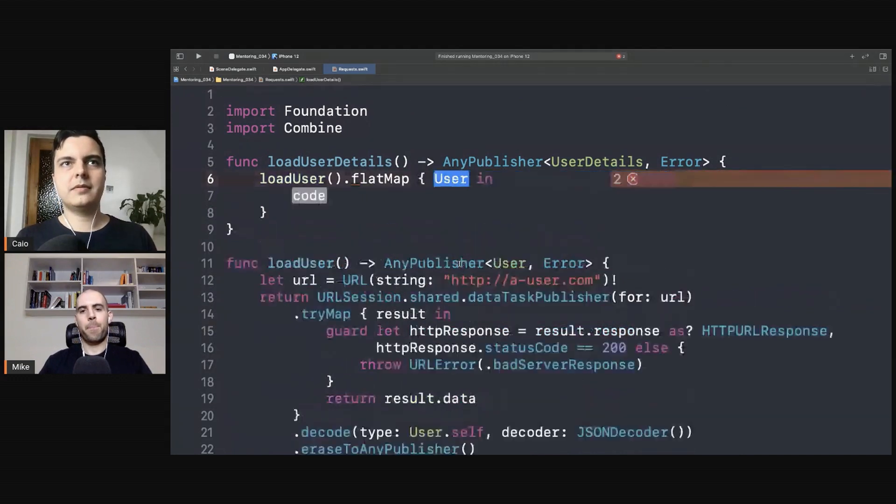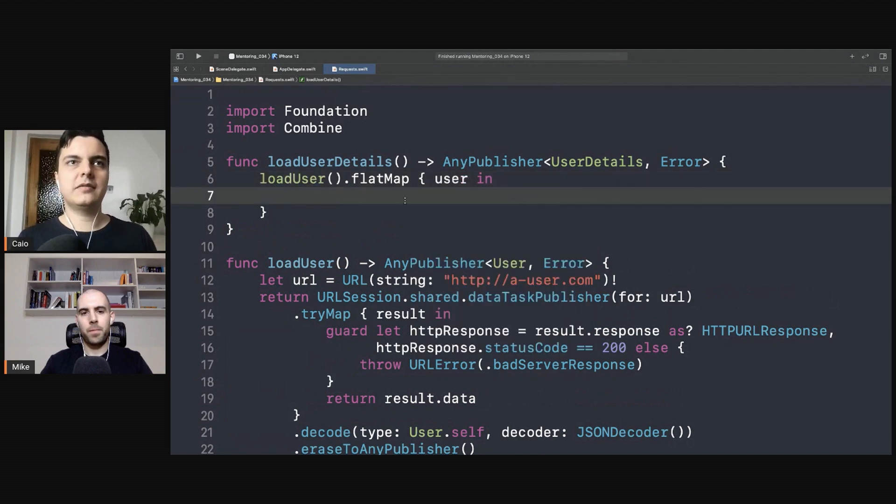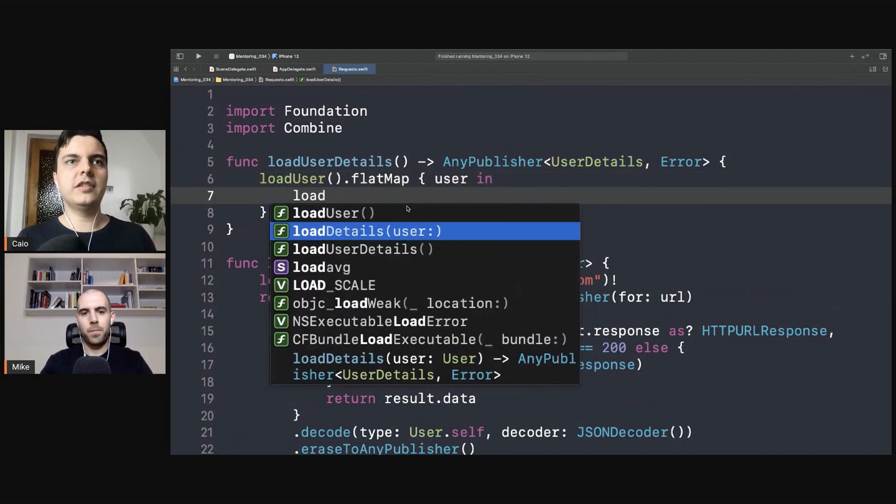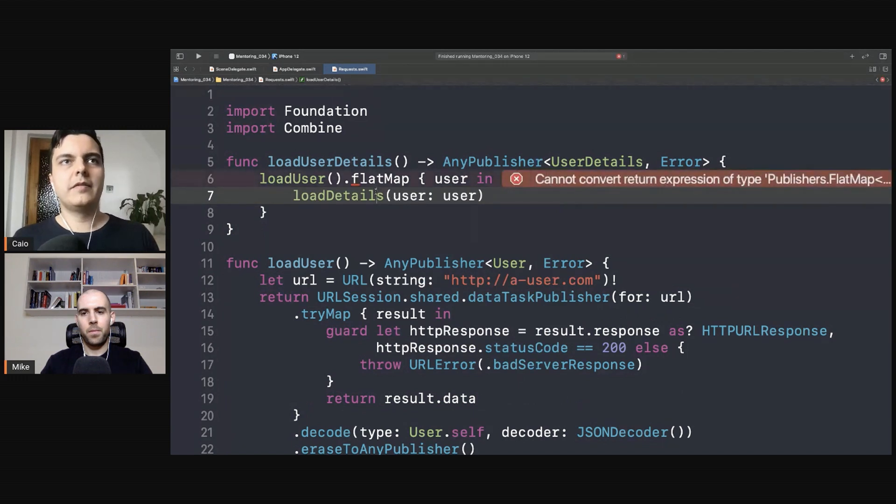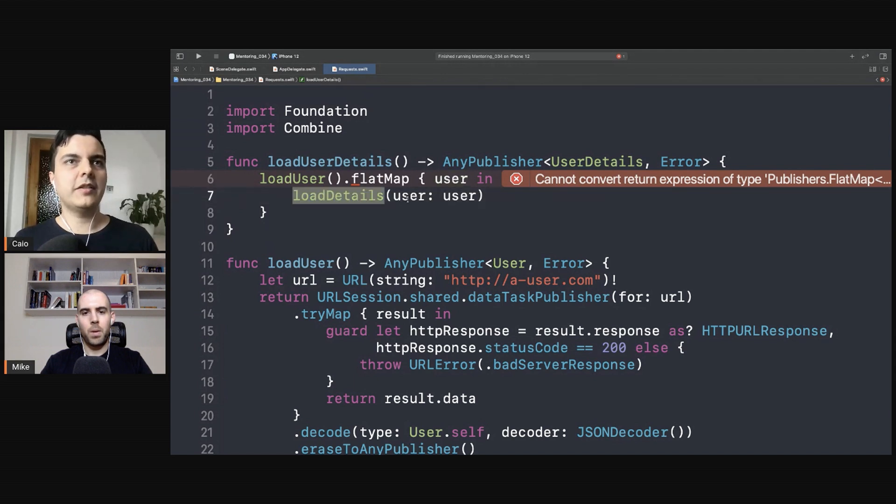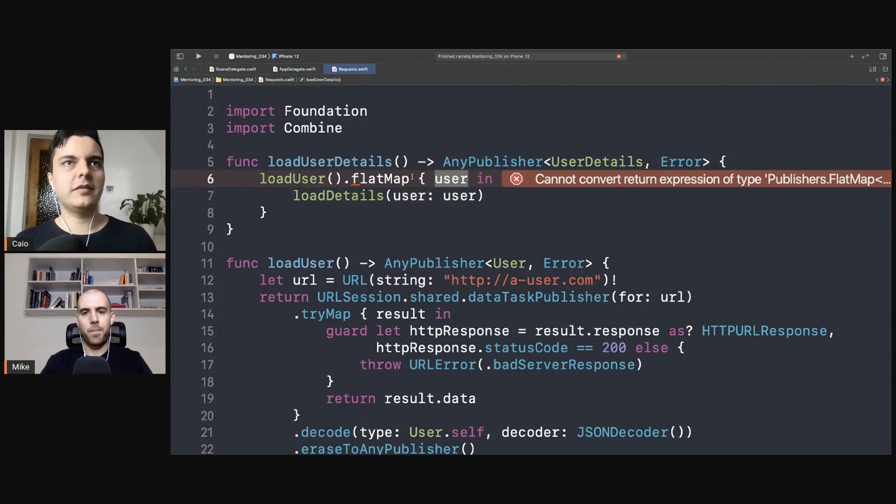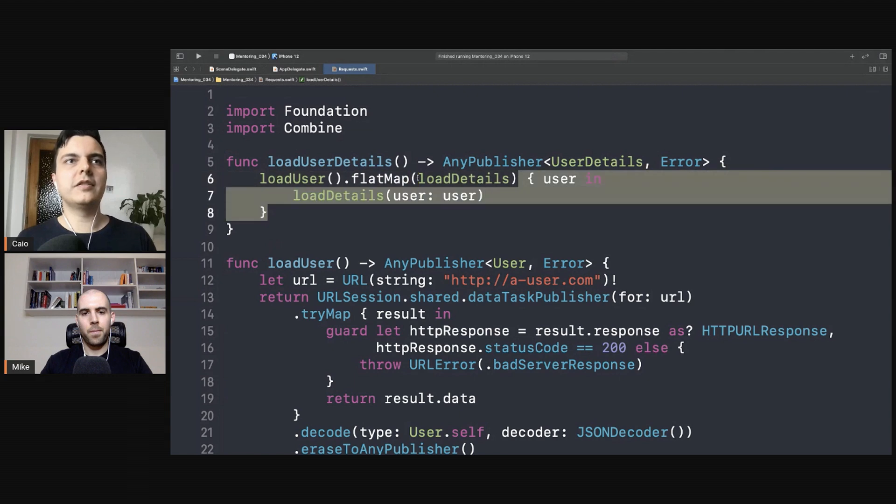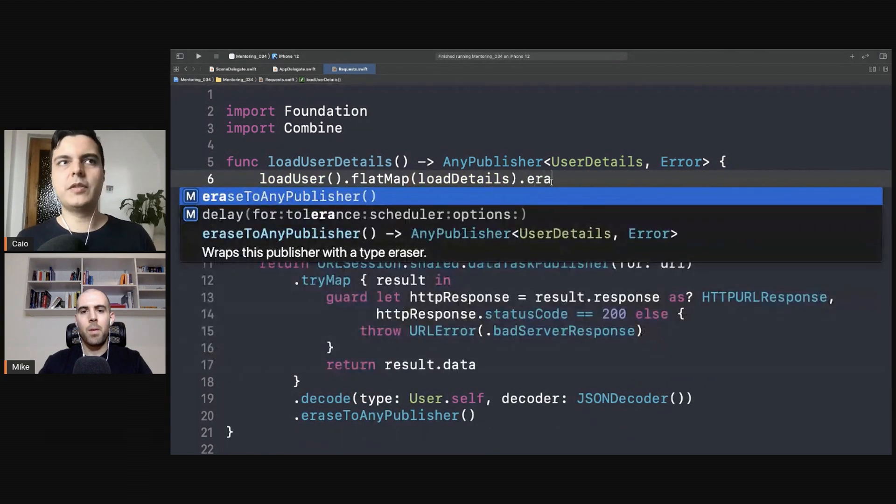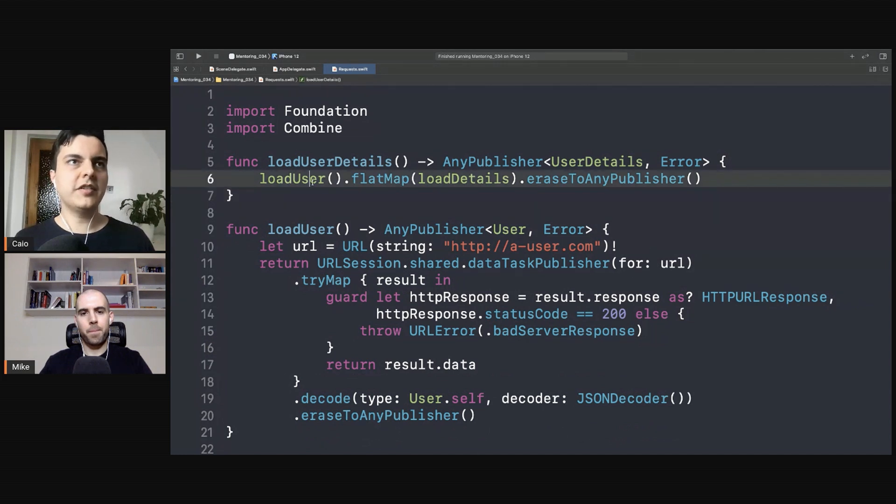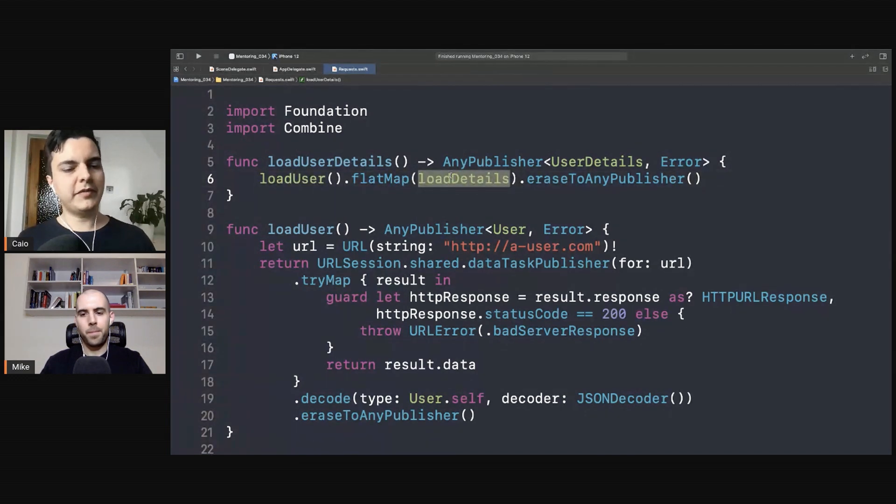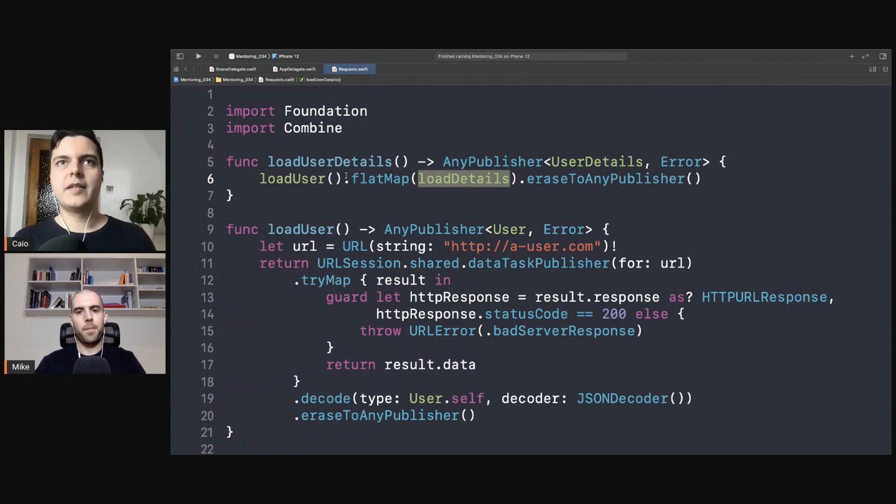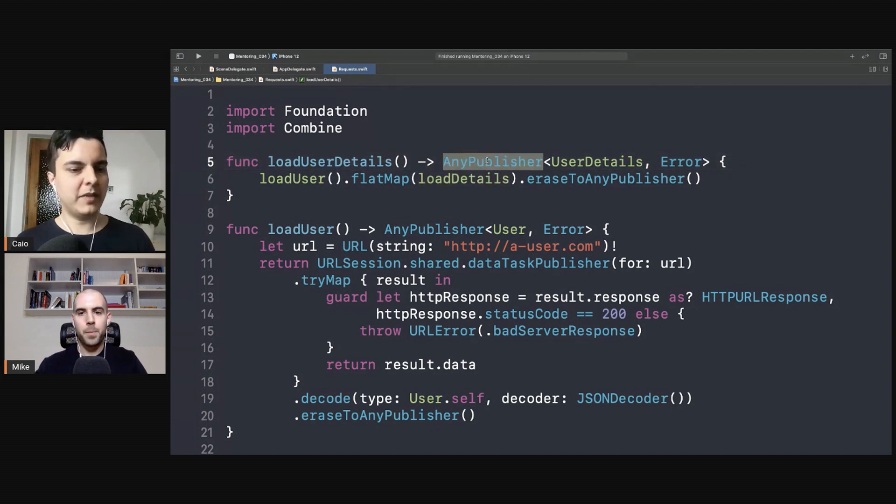Here flat map you get the user, you can return load user details with the user. And since flat map expects a closure that receives a user, and load details receives the user as a parameter, they have a matching interface which means you can just chain it like this - load details. Let's erase to any publisher. That's the chain. Now first it loads the user, when it finishes loading the user flat map will combine the result of the user into the load details and perform the second request. And whoever is subscribed to this publisher will receive the user details at the end.